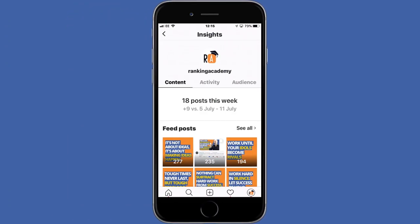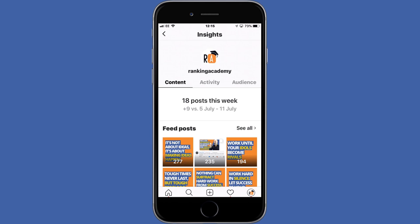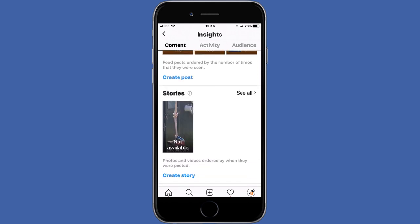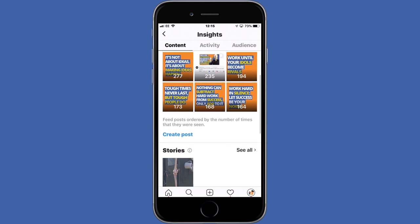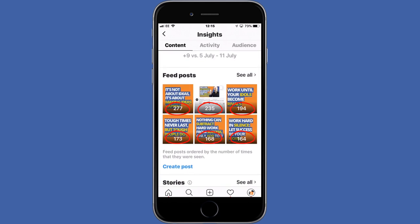The Content section is where you can find how well your posts, stories, and promotions are performing on your account, starting with a summary of the number of posts published in the last seven days compared with the previous week. Unfortunately, you can't change the date range, which is one of the limitations of Instagram Insights. The content panel is split into three main categories: your feed posts, your stories, and your promotions. Within each category, you can see the most popular content as thumbnails, each overlaid with the number of impressions — the number of times your post has been seen. In this example, this post was seen 277 times.